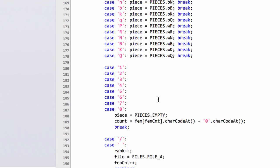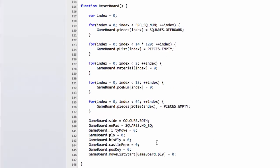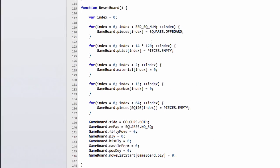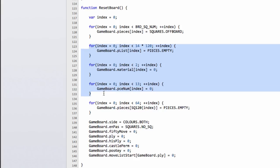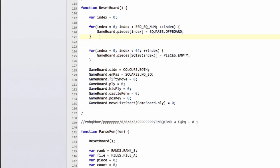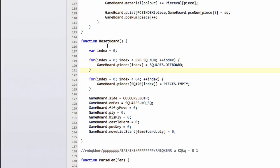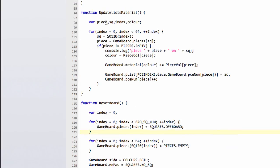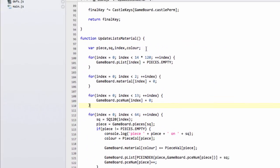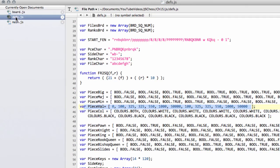And one more thing I've just seen, which I really don't like at all, which I'm going to change now and hope things still work afterwards, is the piece list material and piece num arrays are zeroed inside reset board. Well, that's not very good, because that means we need to call reset board each time we want to call this. So I've cut those out, and I'm going to paste those into the top of here. So I'll save and save.